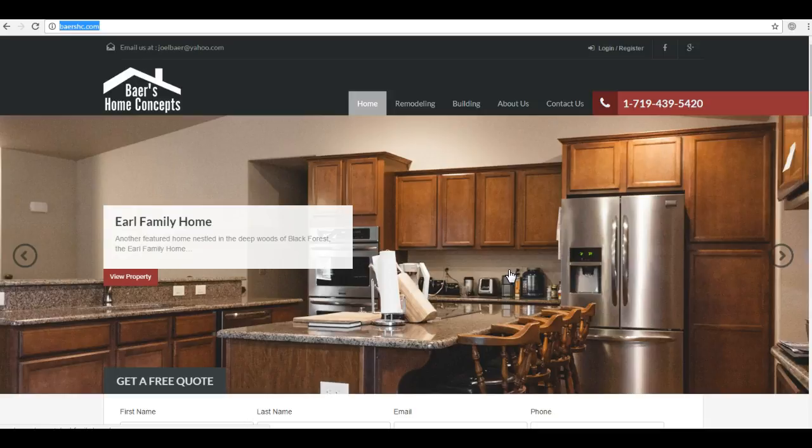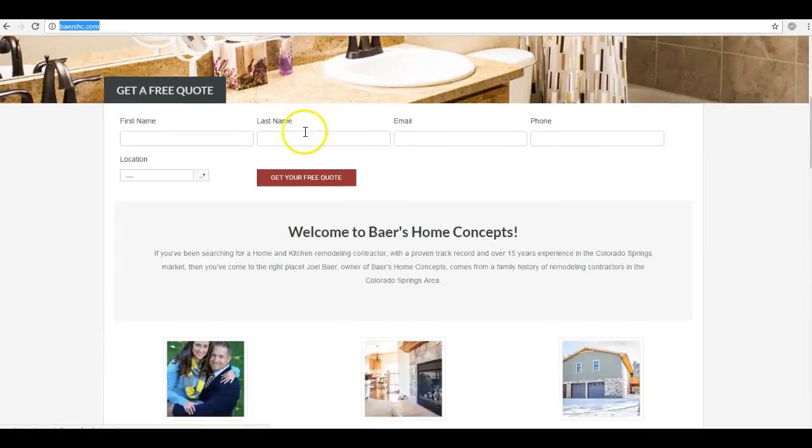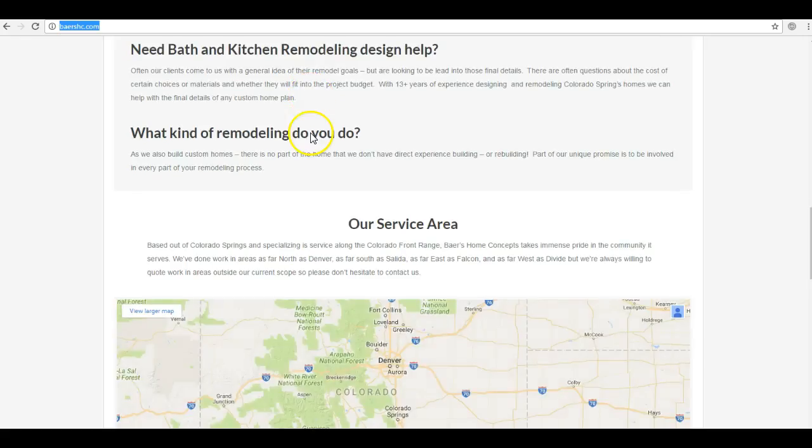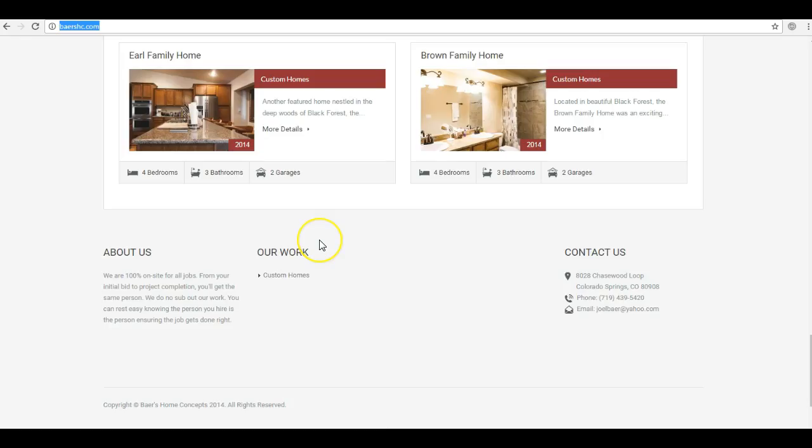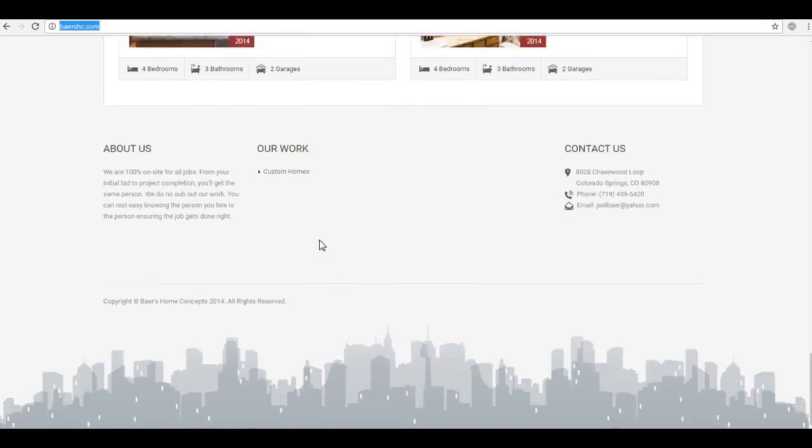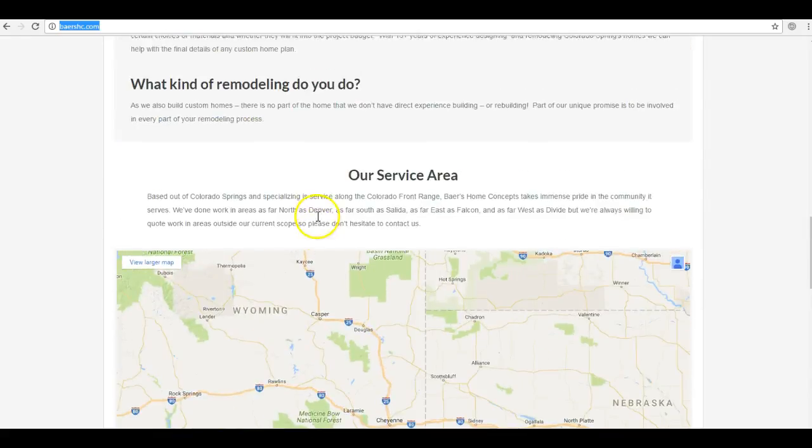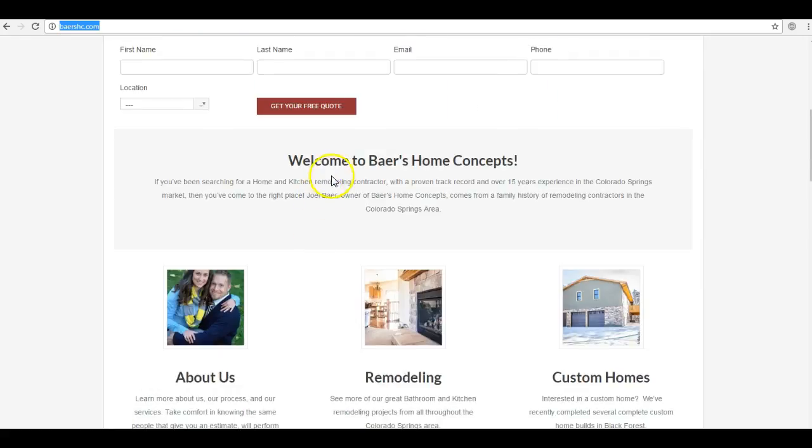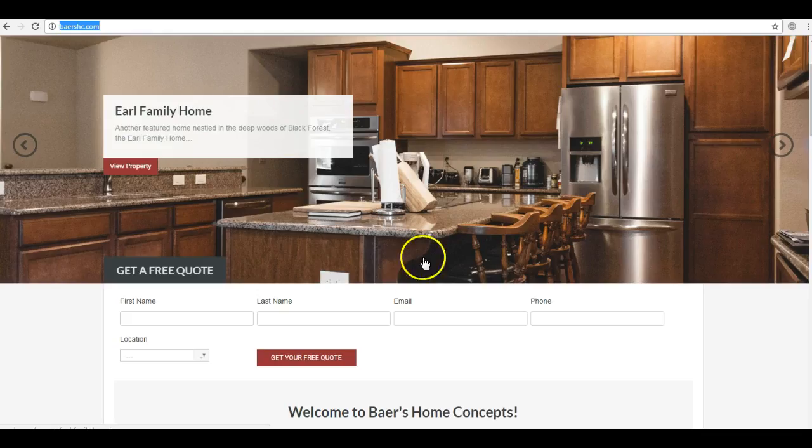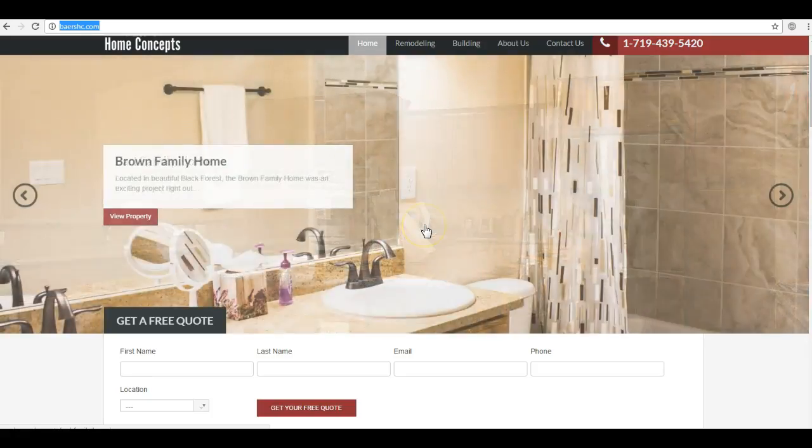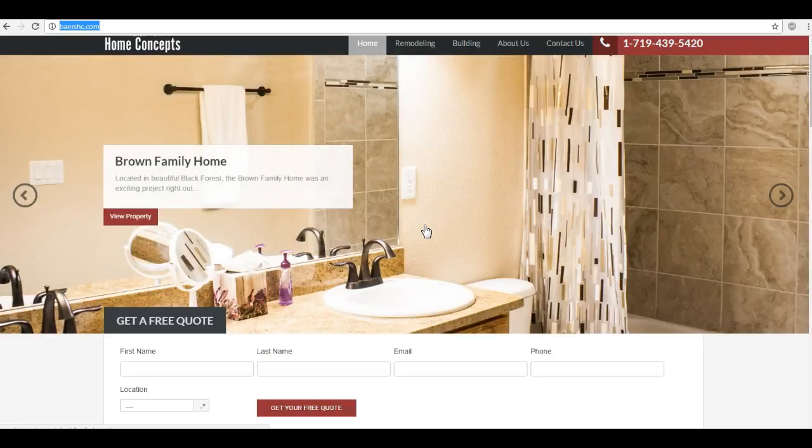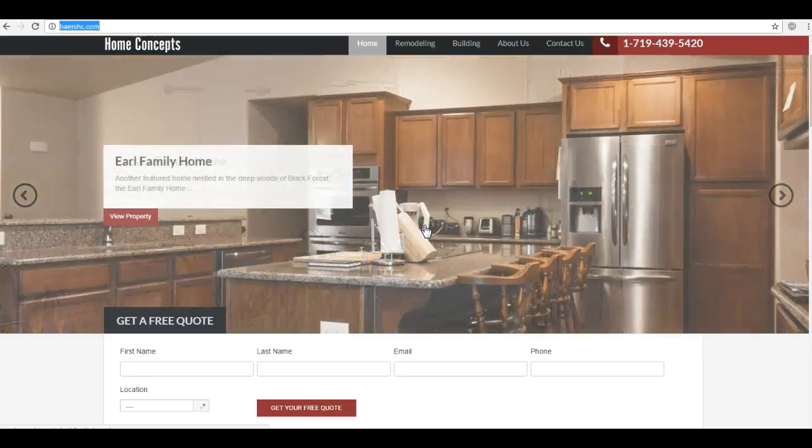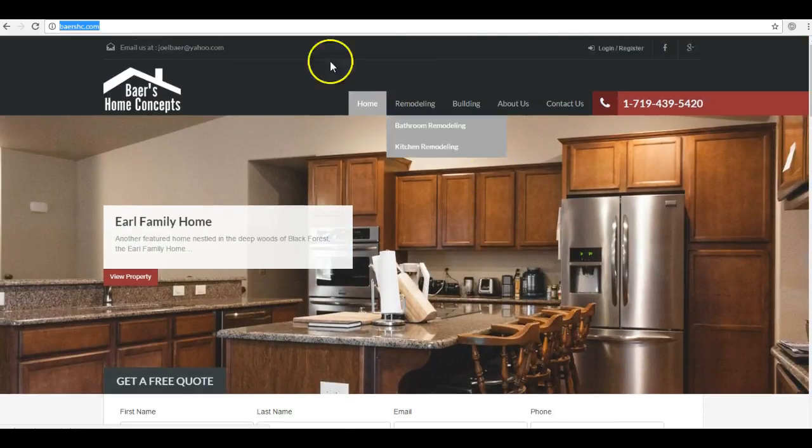Now the first thing is content. Looking at your home page here, you guys need at least a thousand to fifteen hundred words of keyword rich content to be properly optimized with Google. Now keyword rich content just means filling up your home page with content that repeatedly uses the keywords that you want to be ranked for. That way Google in their algorithms they read that content and you increase your rankings in the organic section.